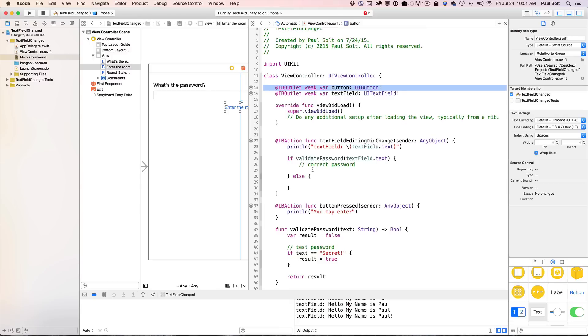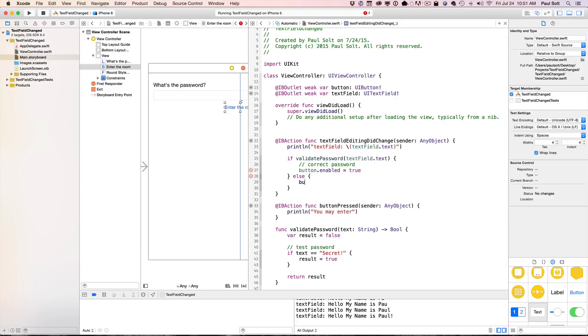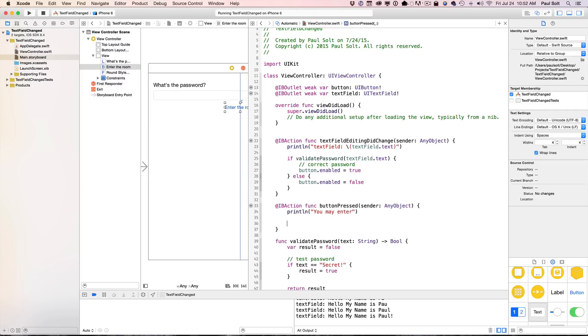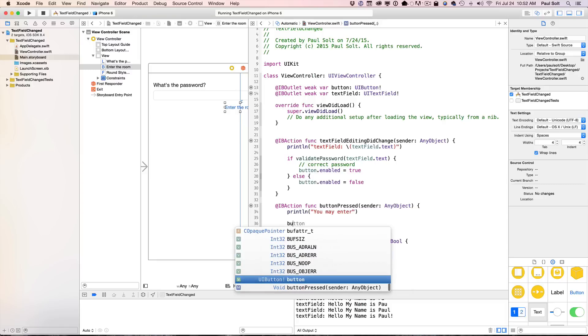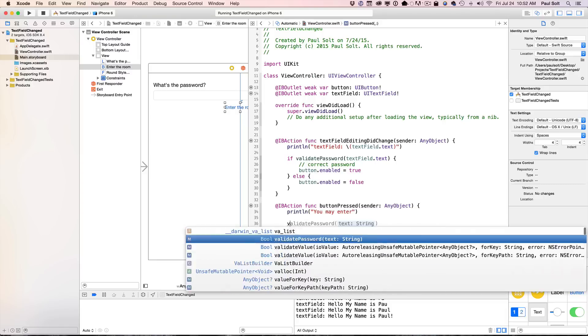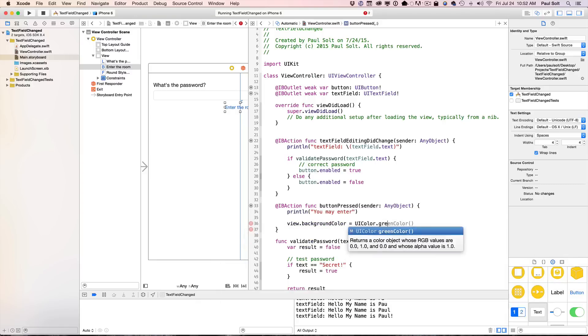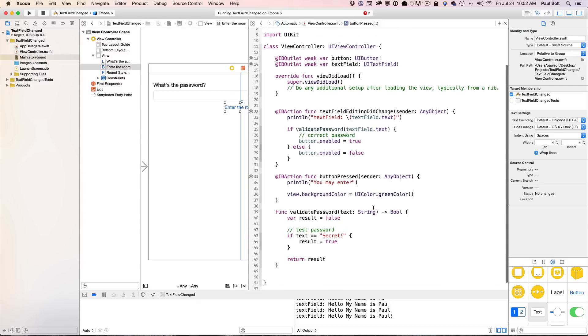All right, so now what we want to do is we want to say, okay, the button.enabled is equal to true, and then we can disable it if it's a bad password. So this way, anytime they're typing something, you can always be checking the value, and you can use that value to do something in your UI. And when the button is pressed, why don't we just change the color so it's very obvious? So we can just say view.backgroundColor is equal to UIColor, and we'll go with a green color. All right, and so that's pretty much it.